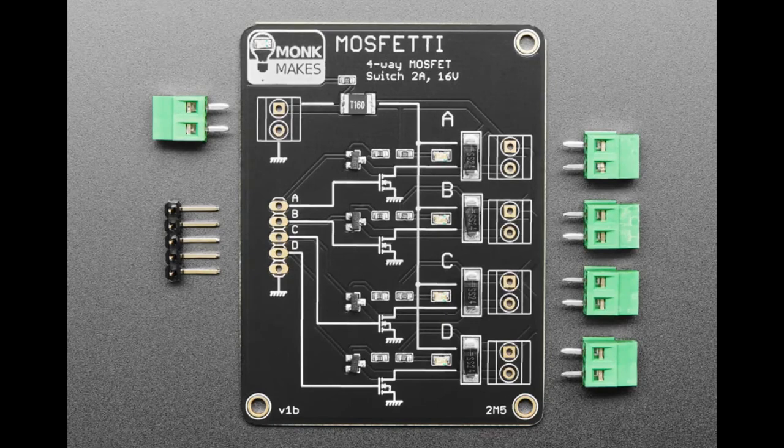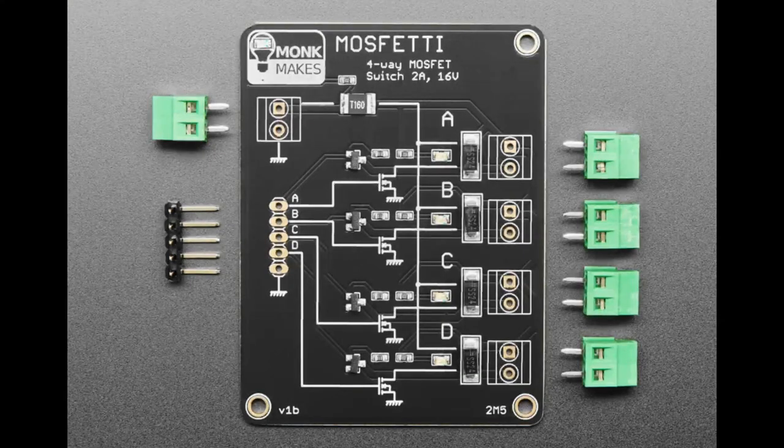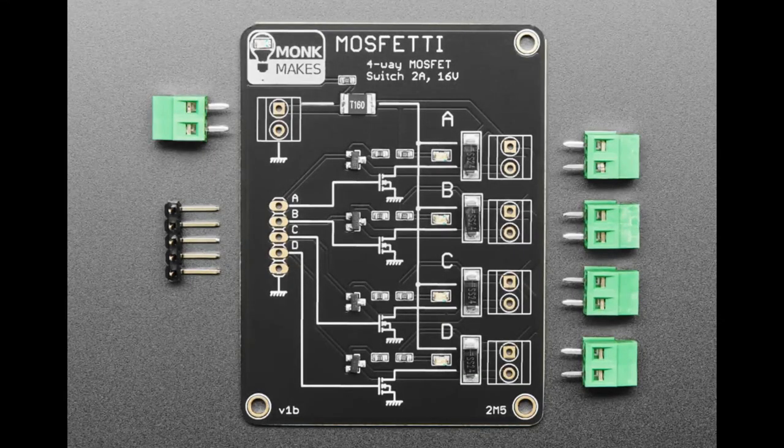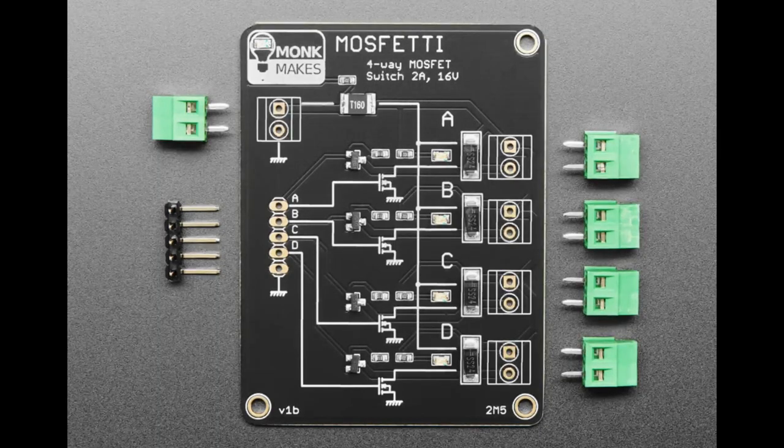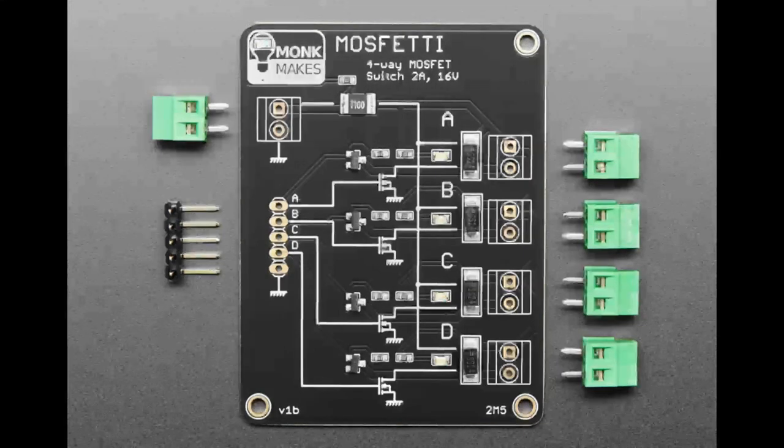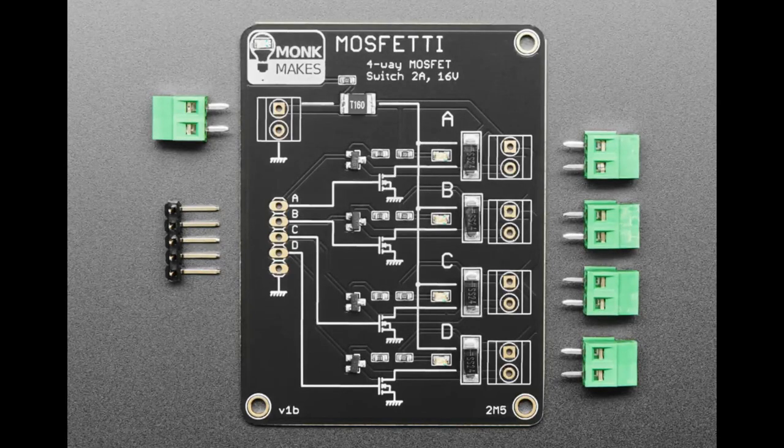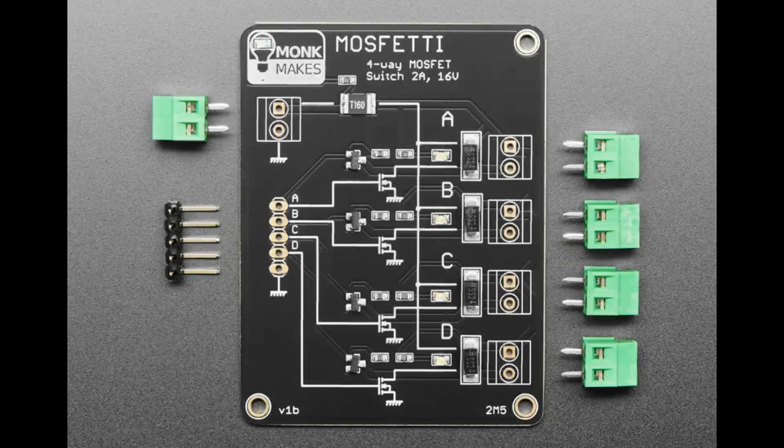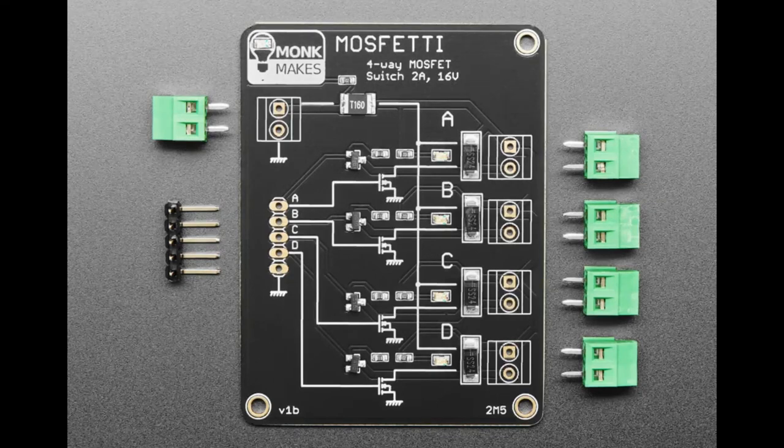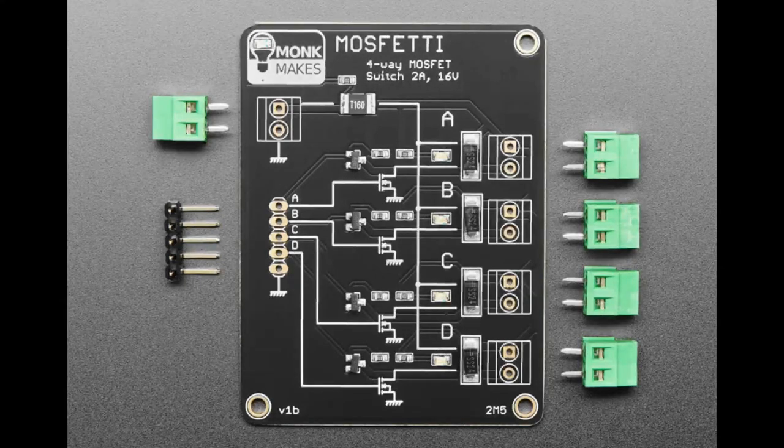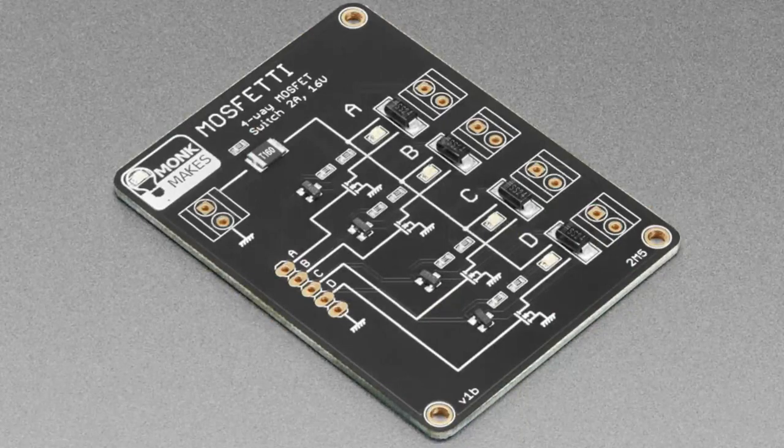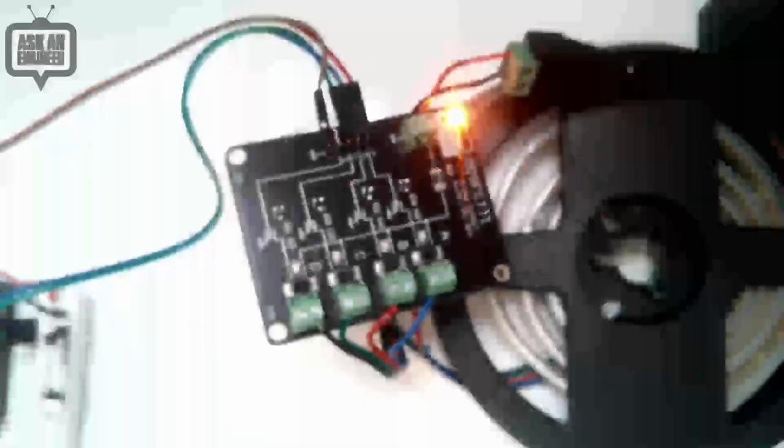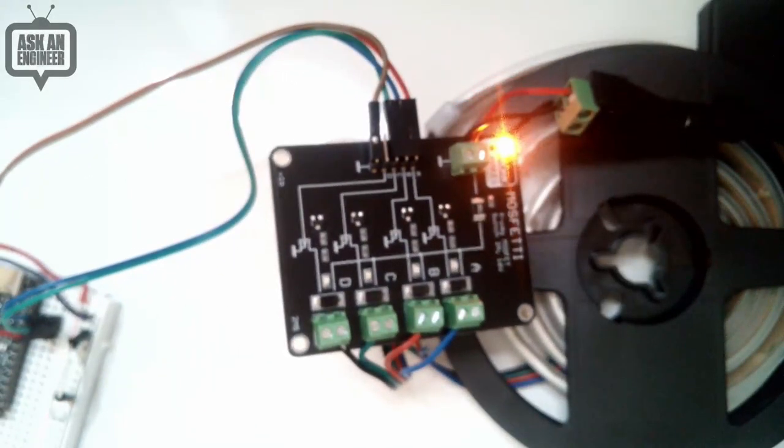I think he designed it originally for people doing model train stuff where you have to turn on and off 12 volts switches constantly and they might be inductive or they might be LEDs. Two amp MOSFETs, each one has protection flyback diode. It also has a really cool feedback LED and terminal block inputs and outputs.